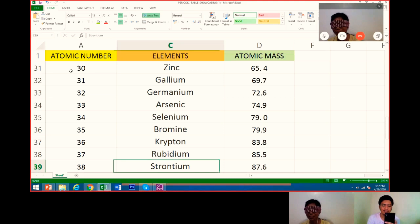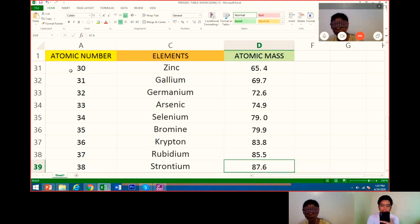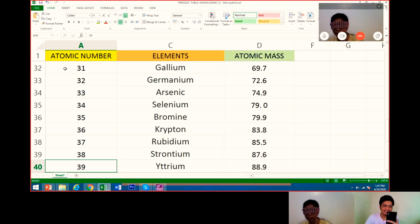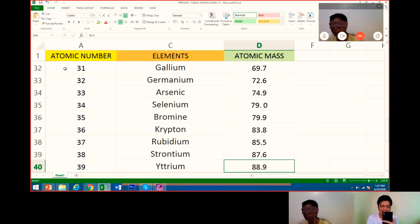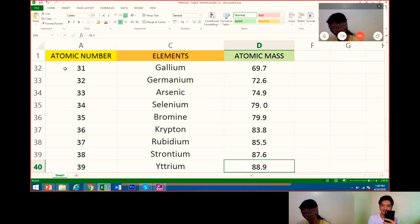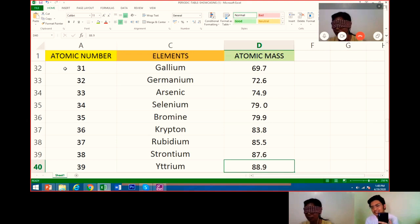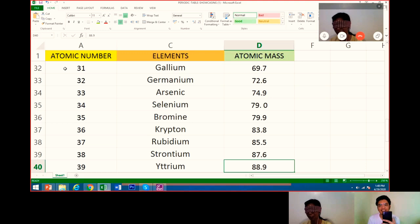Very good, that's right. Go. Its atomic mass is 87.6. 39 is yttrium. Very good. Its atomic mass is 88.9. Very good.